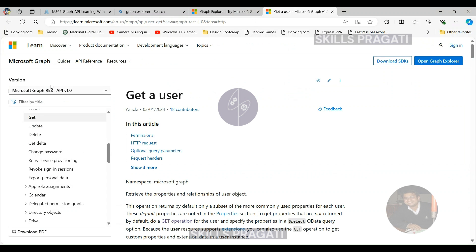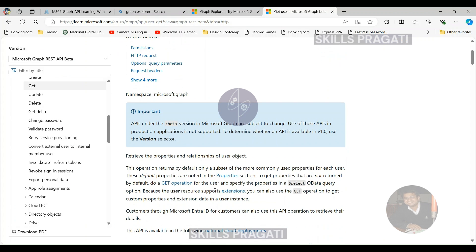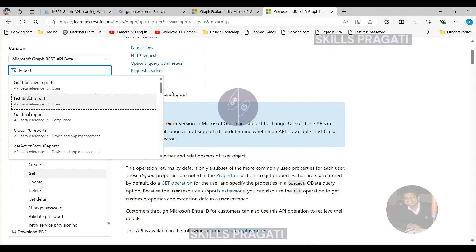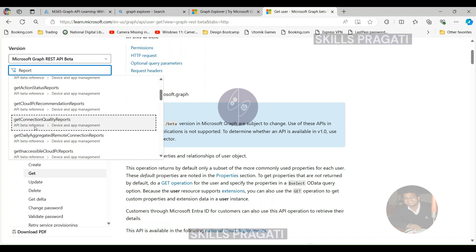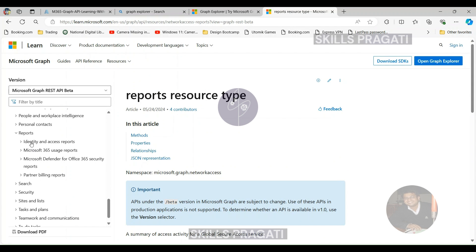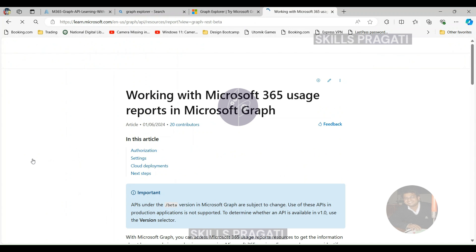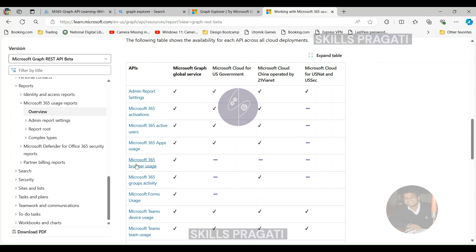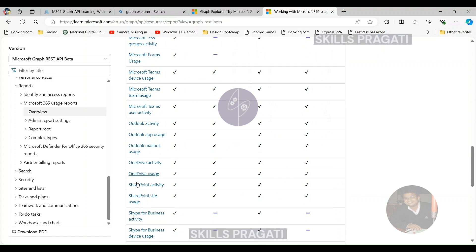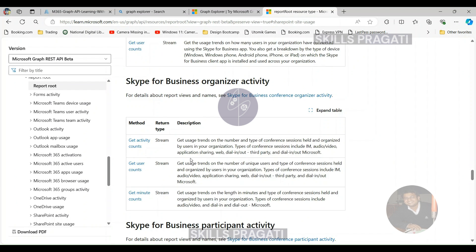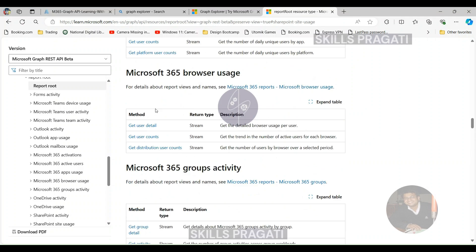This is the documentation of Graph API, and you will get two versions: 1.0 and beta. The beta version is not recommended for production, but here we will select beta. I will search for reports. This is the report resource documentation I am looking for. You will see that it has many M365 products. We can use the report scope to access usage information within the tenant. We will capture the details of SharePoint Online site usage — I want information like how many users are active. To do that, we will use the SharePoint Activity User Counts endpoint.